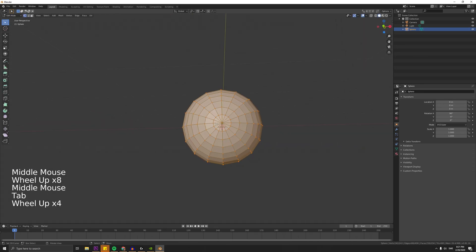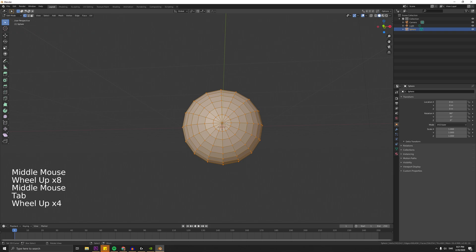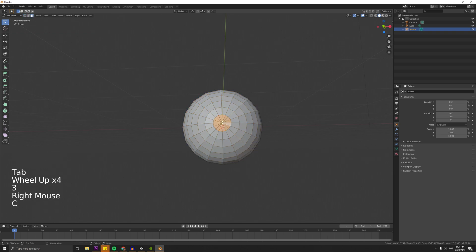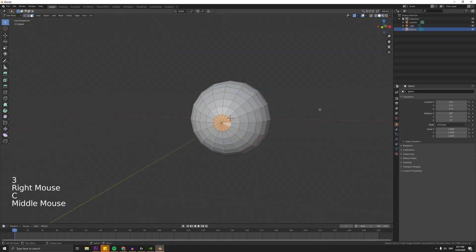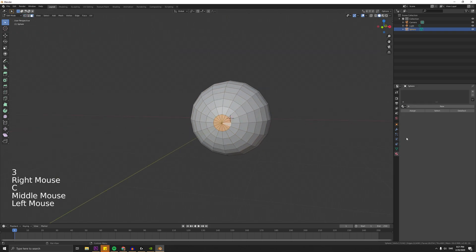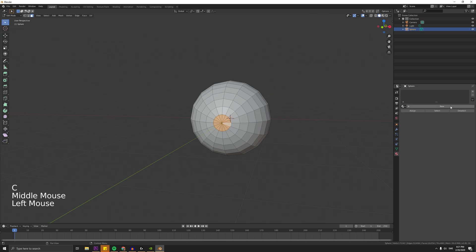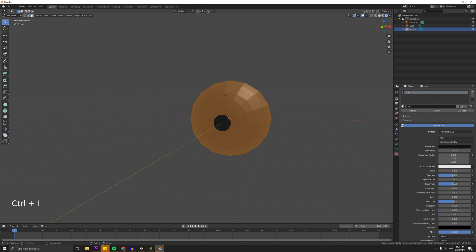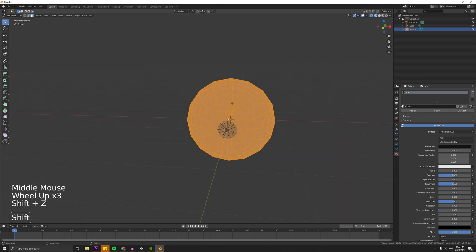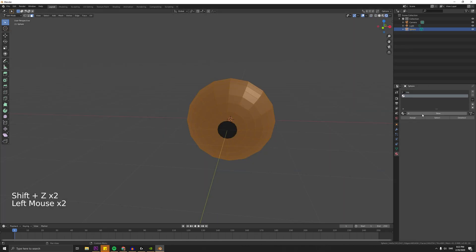Then you want to select the faces by pressing 3, then C, and then left click on the middle part. Then we want to create a material for the iris. And then we can press CTRL+I to invert the selected faces, and then assign the eyeball color.